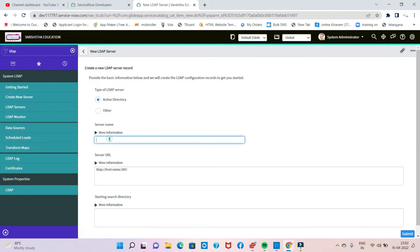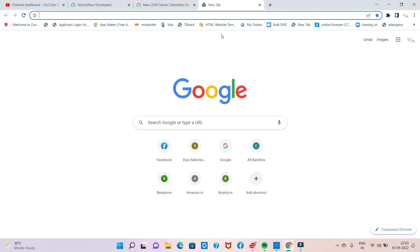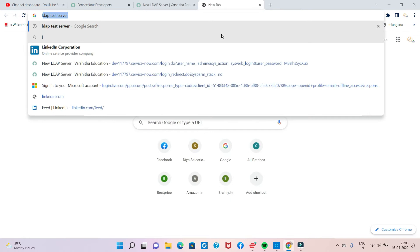More information includes the server name. You can use the demo on LDAP. The server name, the host name, the search directory, and the activity. This is the type of network — you can use the type of network.